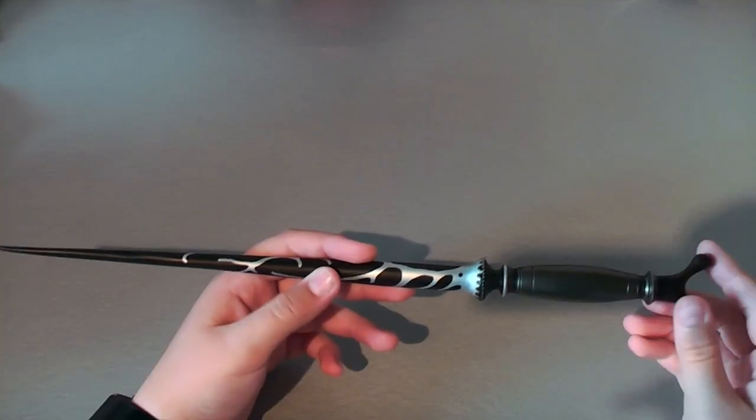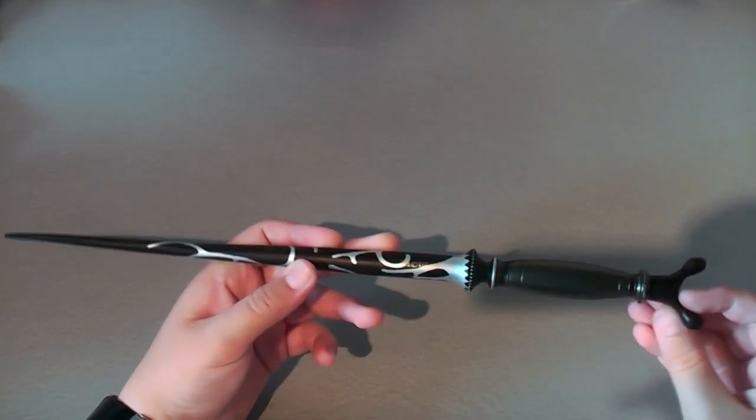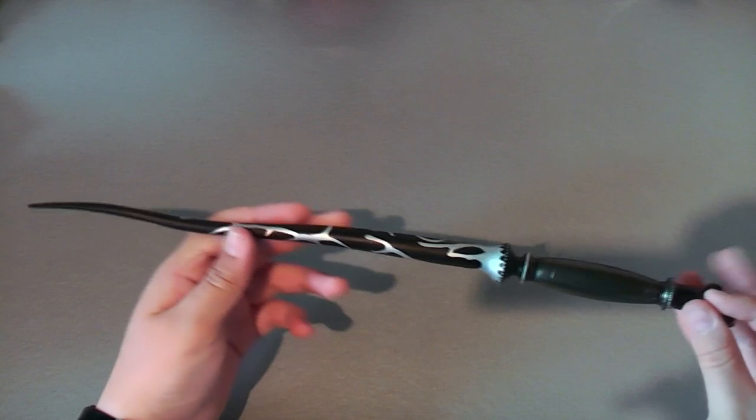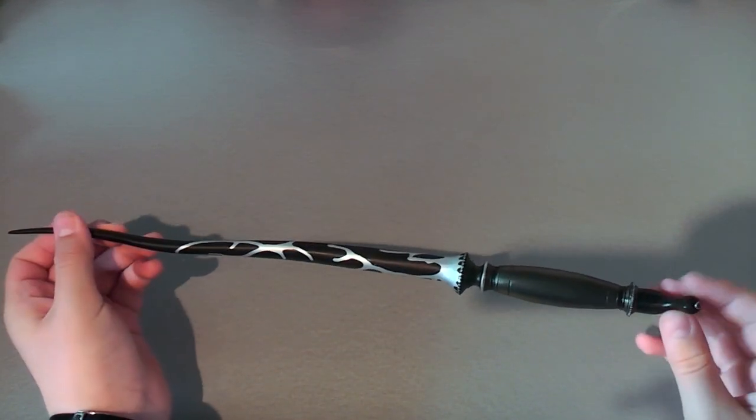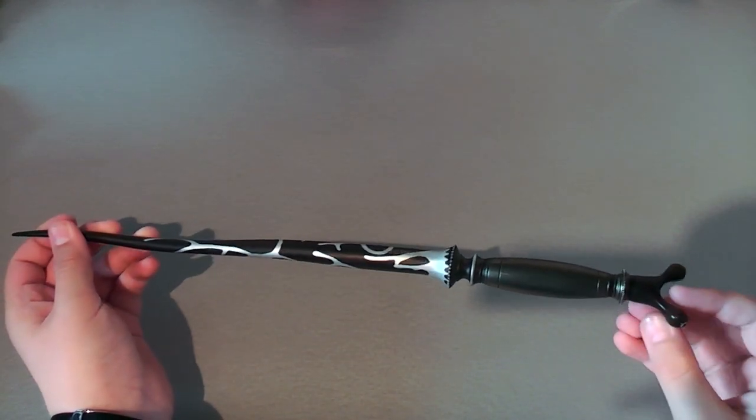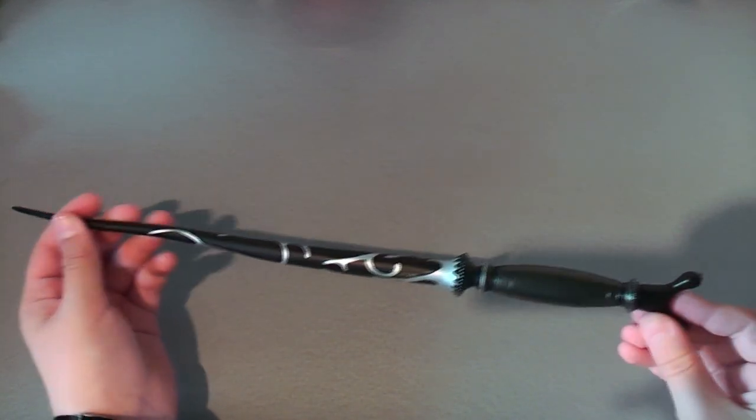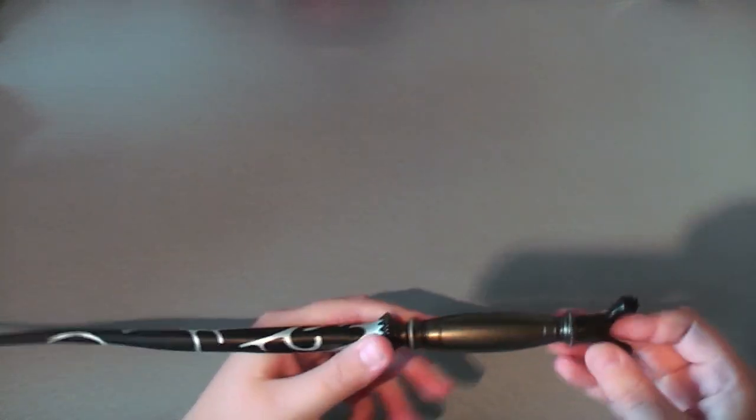So here we have Slughorn's wand. It's 14 inches in length and it's definitely, I have to say, one of my favorite wands. It's really, really unique.